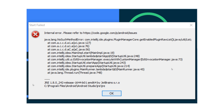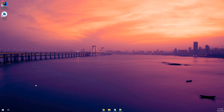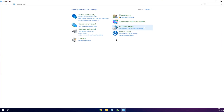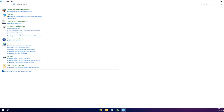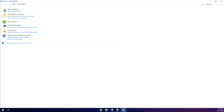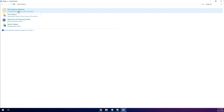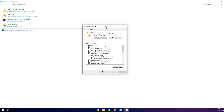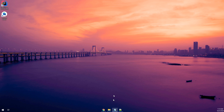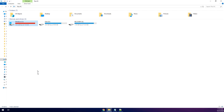First of all, go to the Control Panel and search for folder options. Select Folder Options, then click to show hidden files and folders and drives. Click Apply and OK.